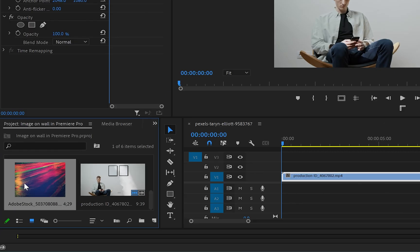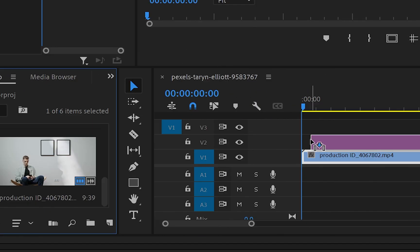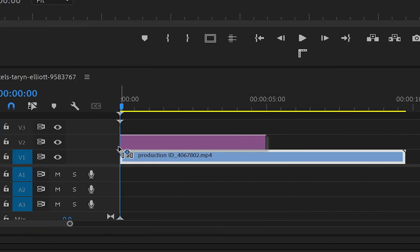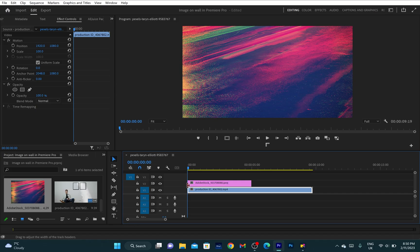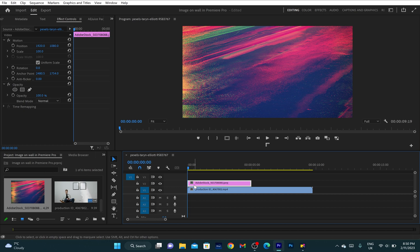So to do that, I'll grab this image and drop it above the video layer. And now as you can see, it covers the whole program monitor.